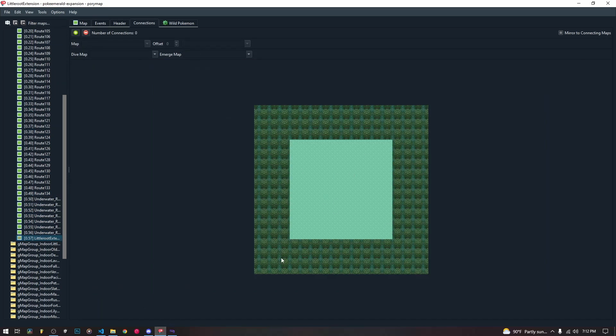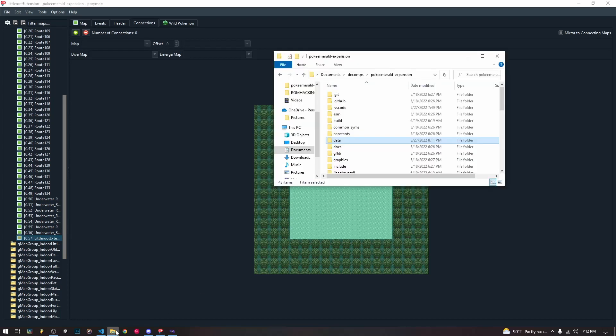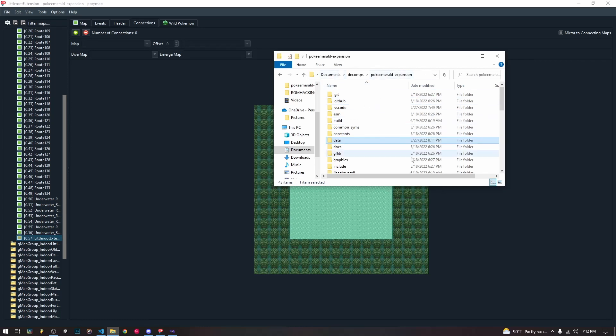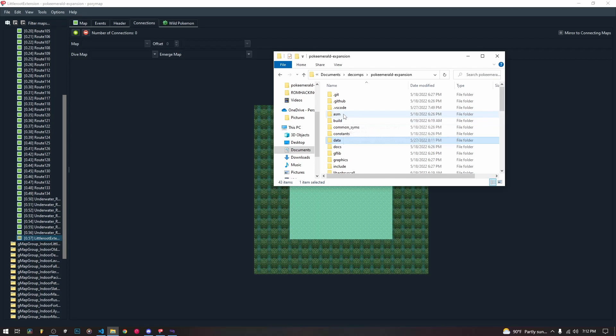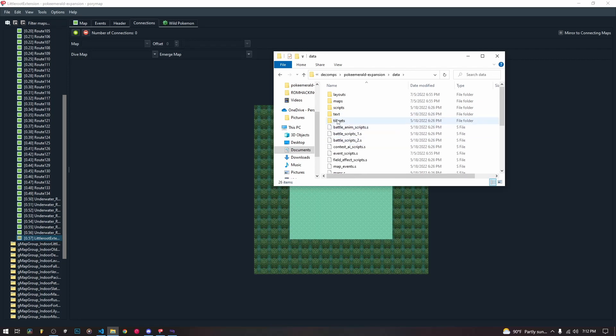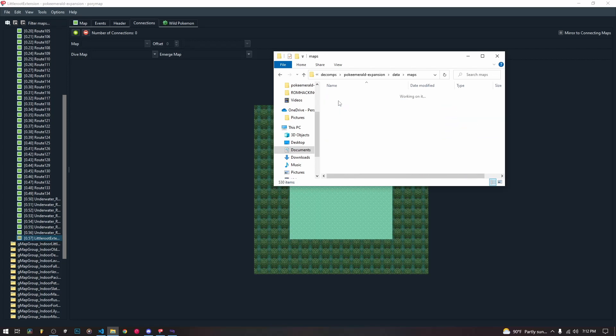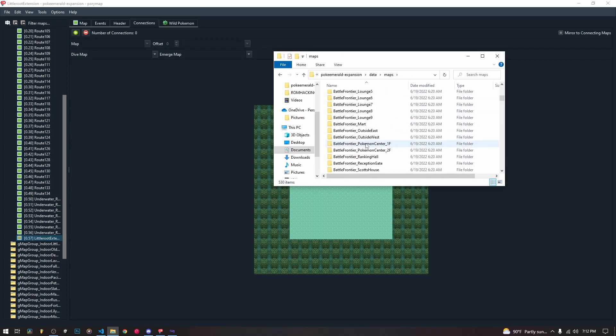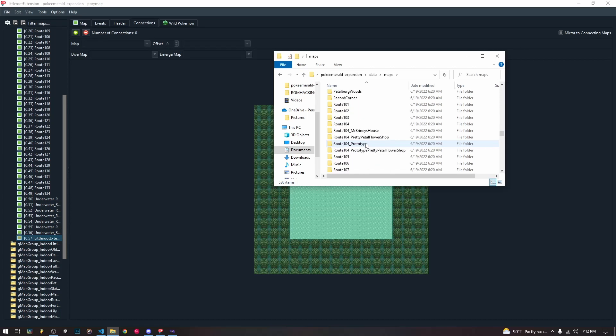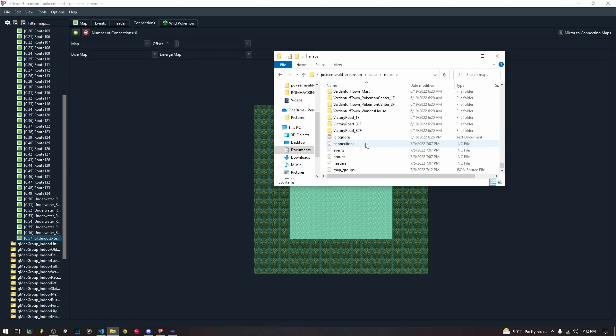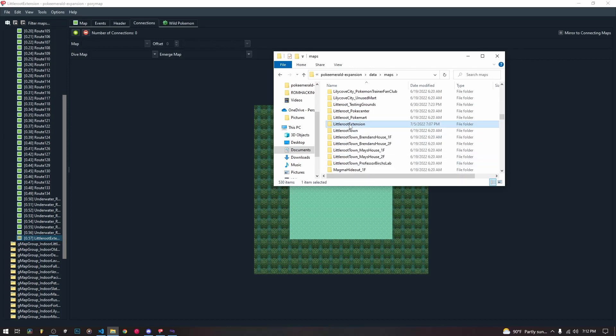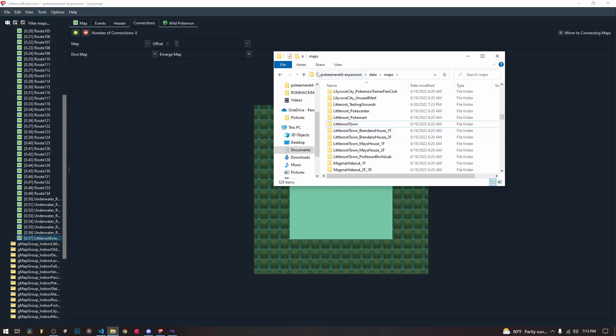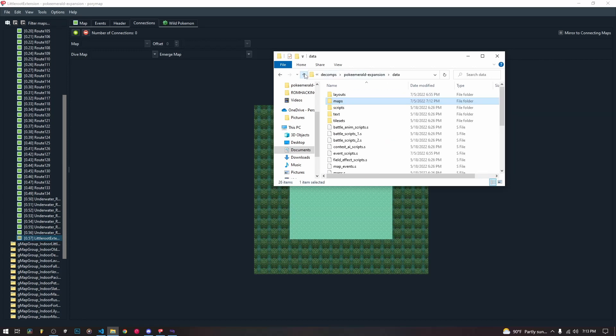Okay, so now we're going to delete this map. Now there are, I think, four or five things that we need to do. So to start with, we are in our Poké Emerald expansion directory. We need to go to data, we need to go to maps, we need to scroll down to wherever little root extension is, and we need to delete the whole folder, just hit the delete key.